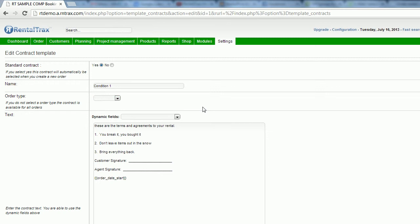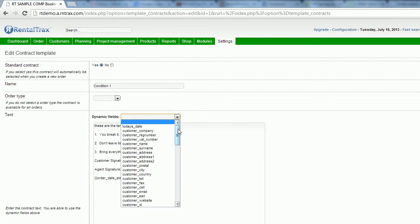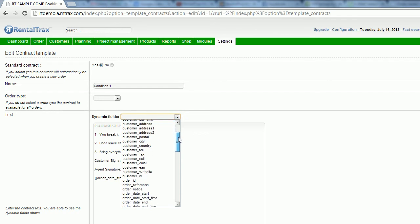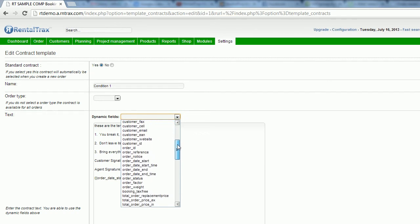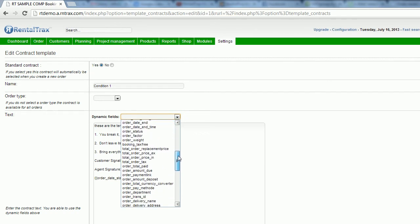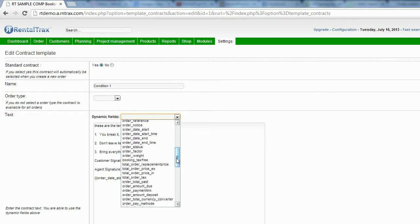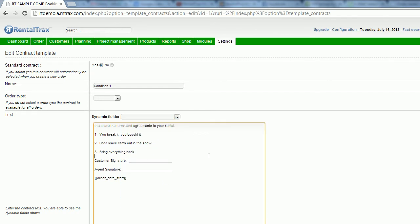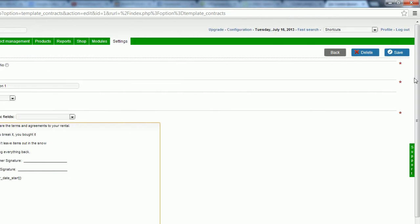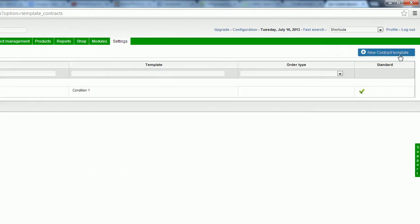Then we get to the text area. This is where you're going to populate what your contract is going to say. You can use dynamic fields just as before to auto-populate your contract to give it a more personalized and professional feel as well. And then enter the text that you would like to add. So I'm going to click save once that's done. And then it's going to create my contract template.